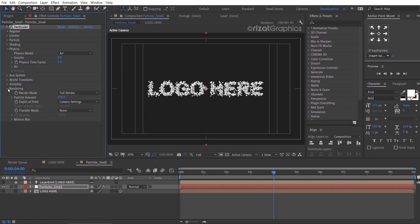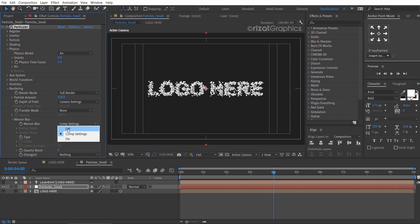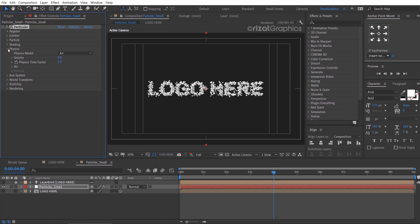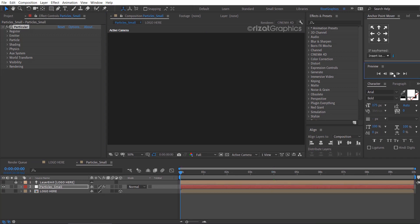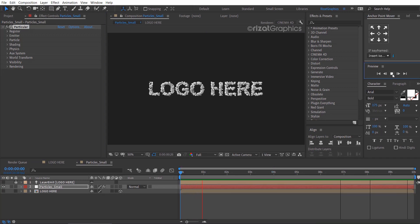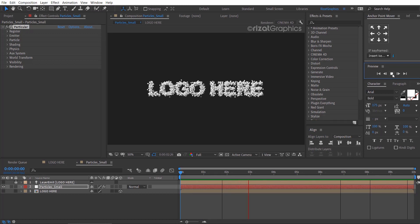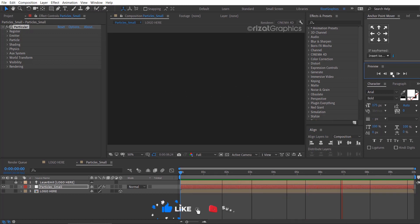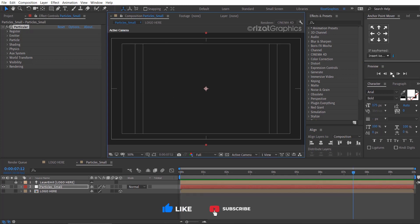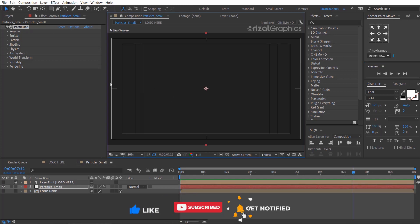Go to the rendering, then motion blur, and turn off the motion blur. Let's see what we have created so far. Cool. Let's move to the next step.